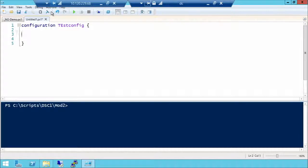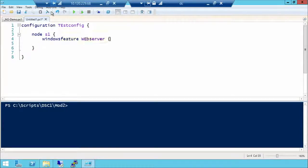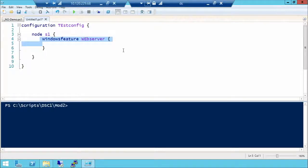Inside the configuration, we have another keyword called 'node', where you specify the computer name. Inside that node block, you specify what you want that computer to be configured with — a resource like 'WindowsFeature'. That's the general structure: configuration, the node you want it to go to, and the feature you want to use.